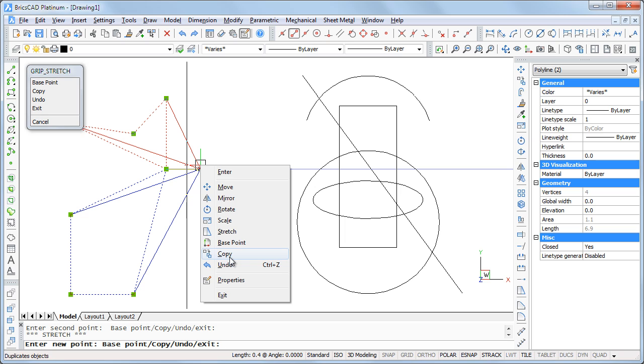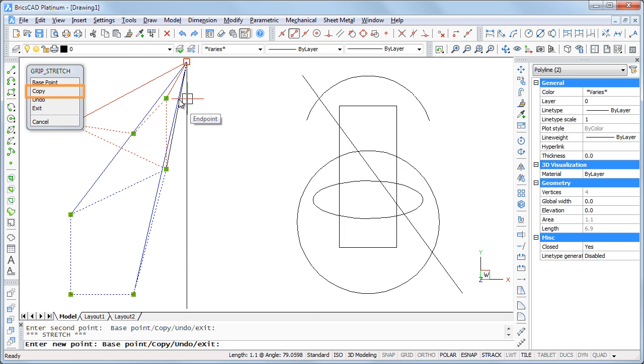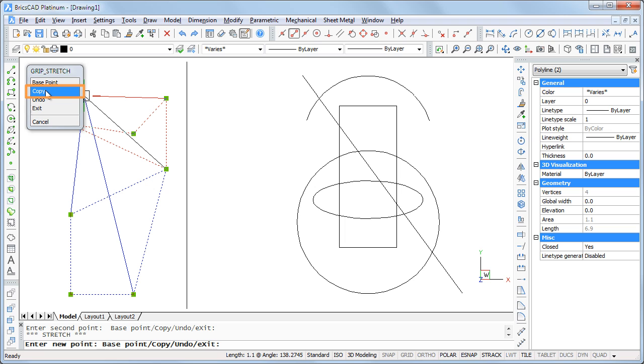Each grip's editing command has a copy option, which keeps the original entities.